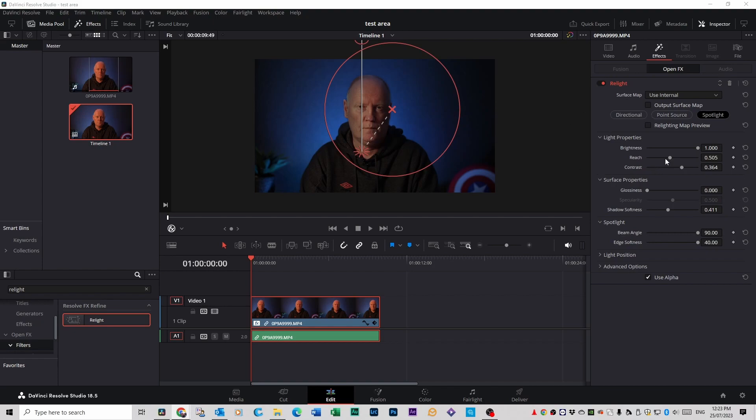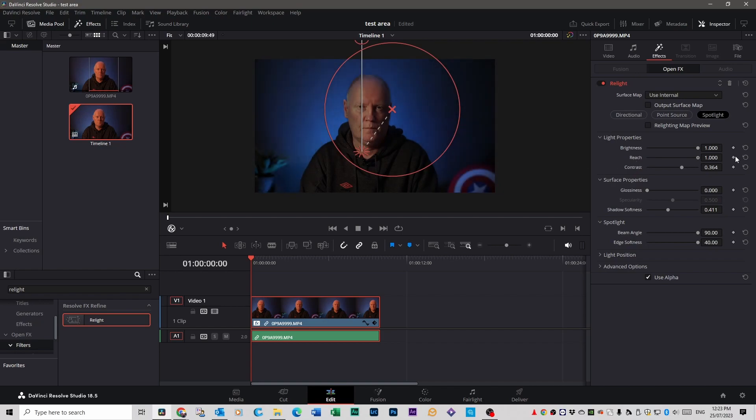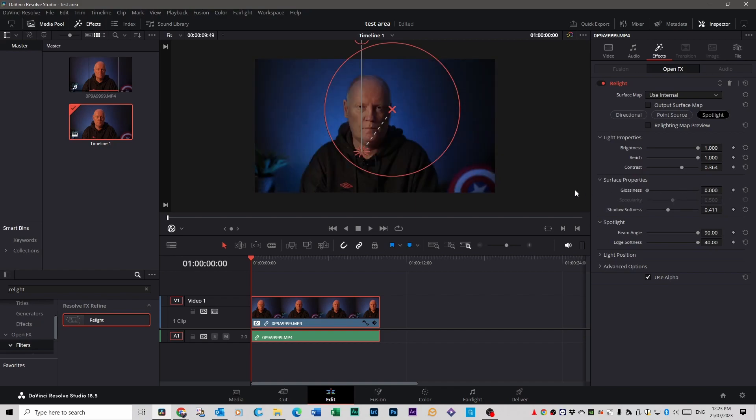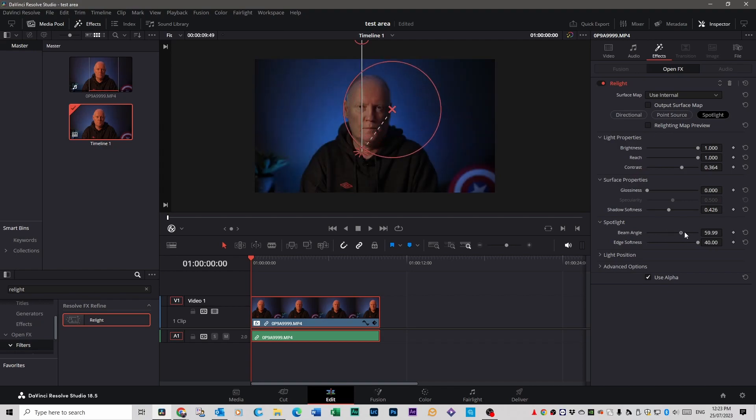Now under light properties on the right hand side here you've got all these other settings you can do. So you can click on the reach which will broaden your light for instance. Glossiness and how bright and how glossy you want that light. Shadow softness you can adjust if you want softer shadows. You can even increase the beam on each light that you're using.